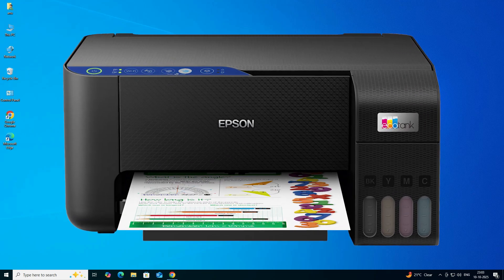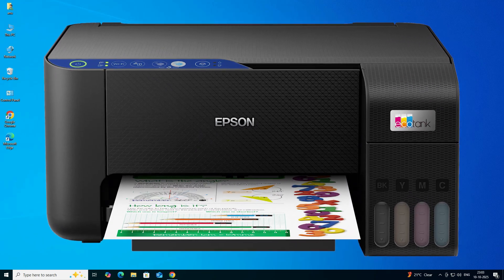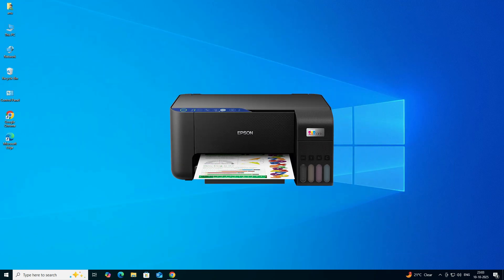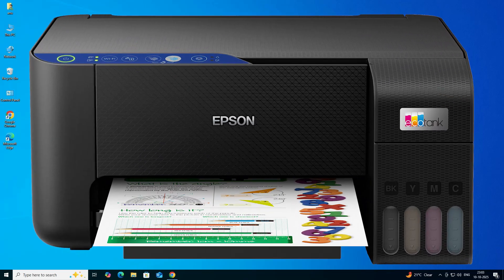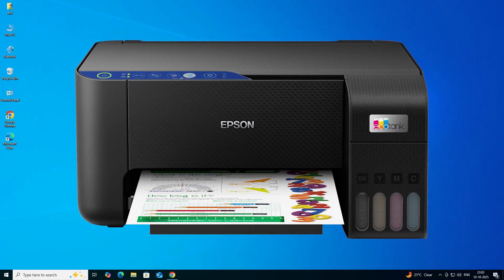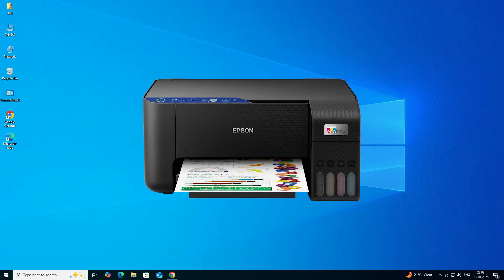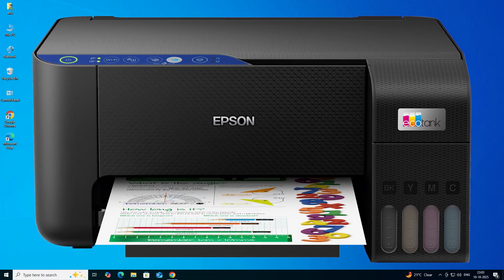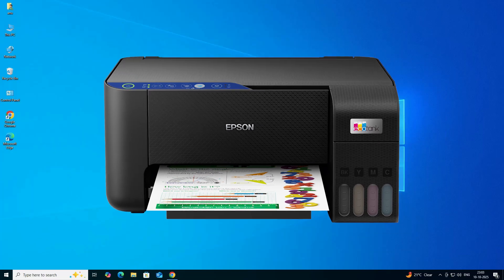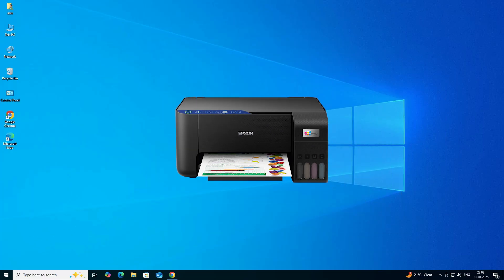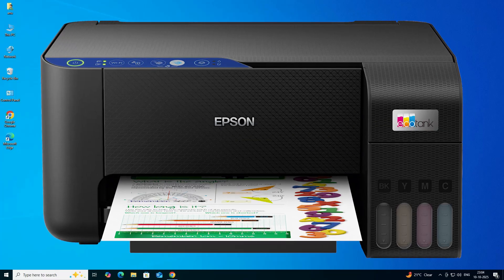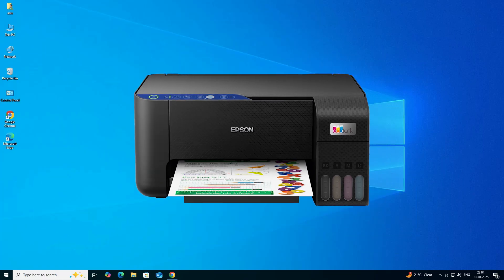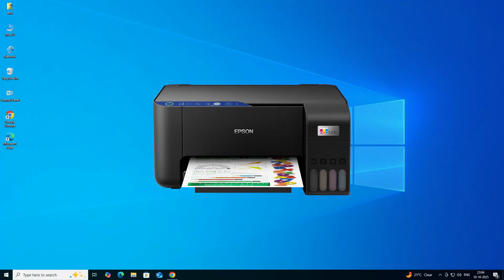Hello guys, welcome. In this video we are going to see how to download and install the Epson L3251 printer driver in a Windows 10 PC or laptop. It is a very easy and simple process, so let's go.